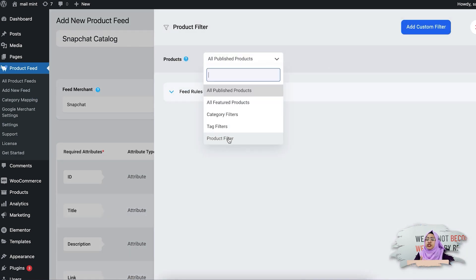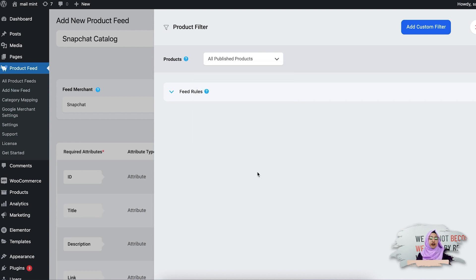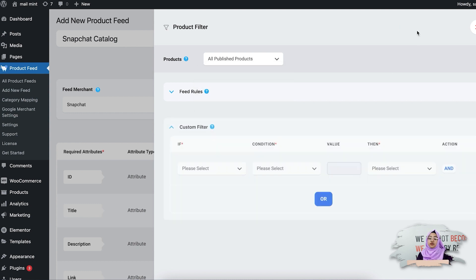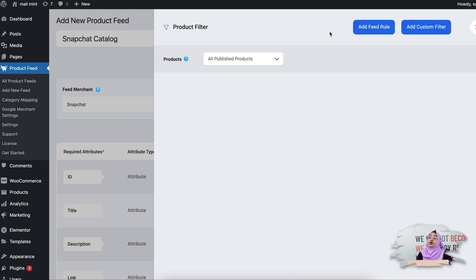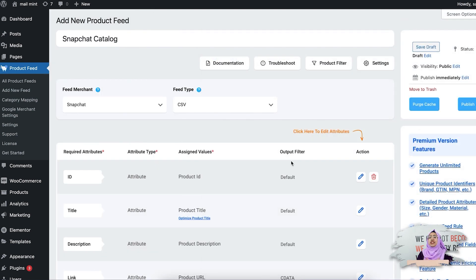Now let's see the product filter options. Here you will see different filter options which you can apply to your product feed — category-based filter, tag filter, product filter, or whichever you want. You can also add a custom filter with conditions to exclude or include specific products in your product feed. You also get a feed rule option which you can use to manipulate your feed attributes according to any condition.